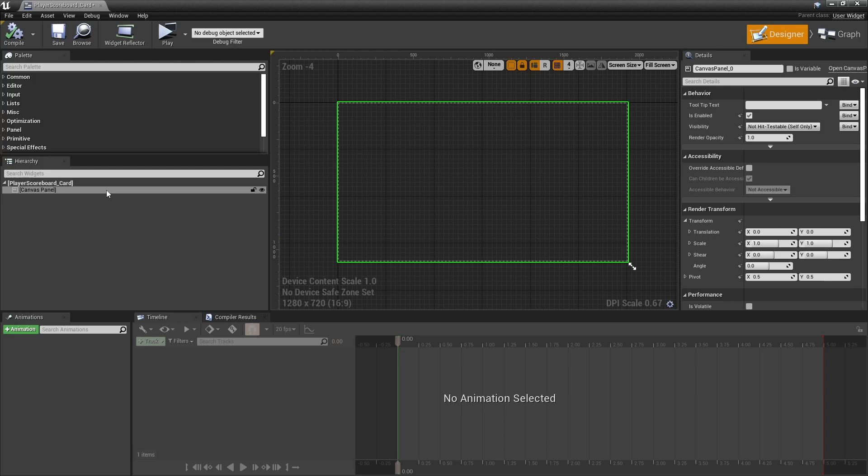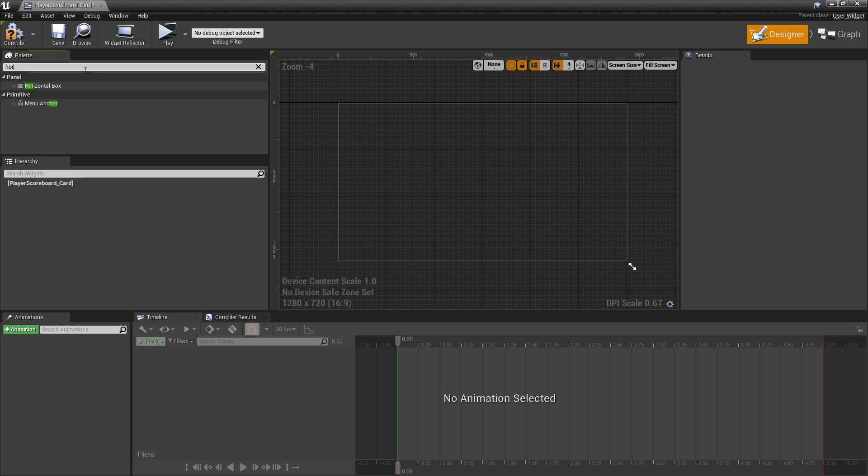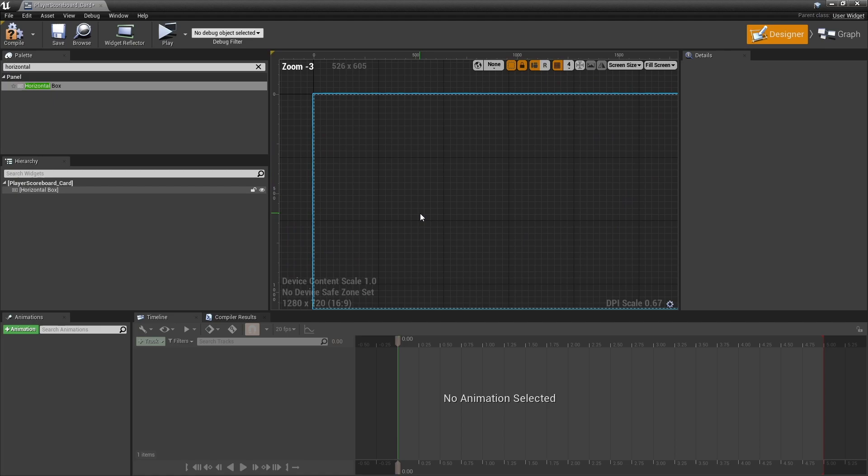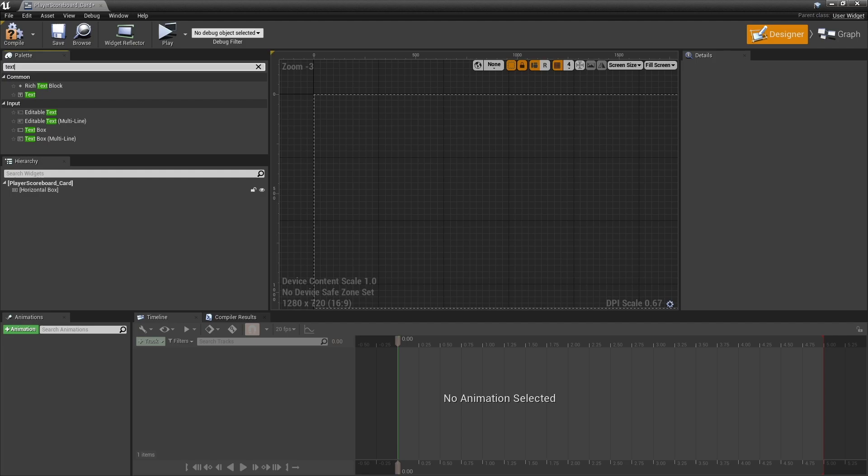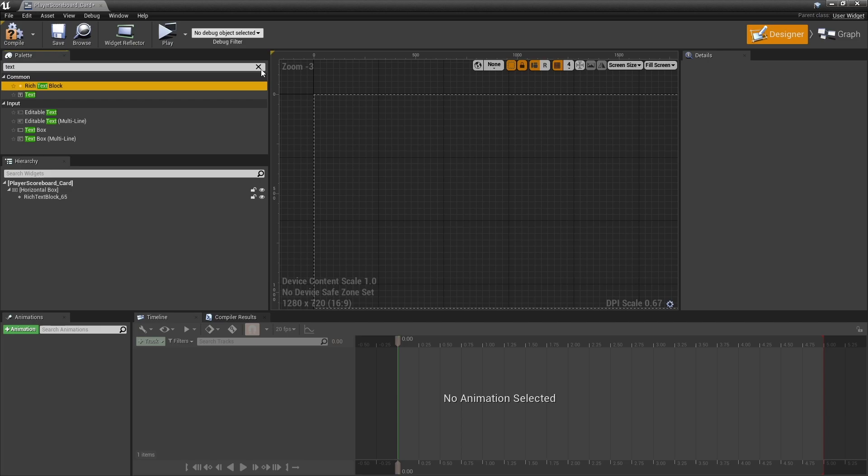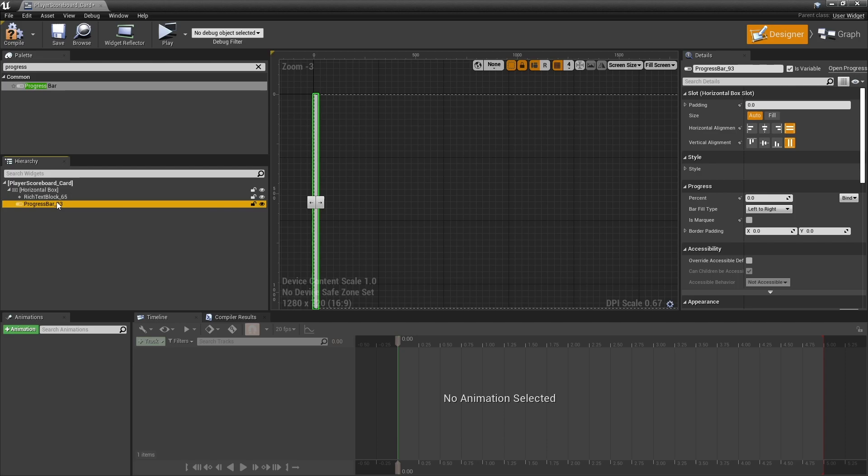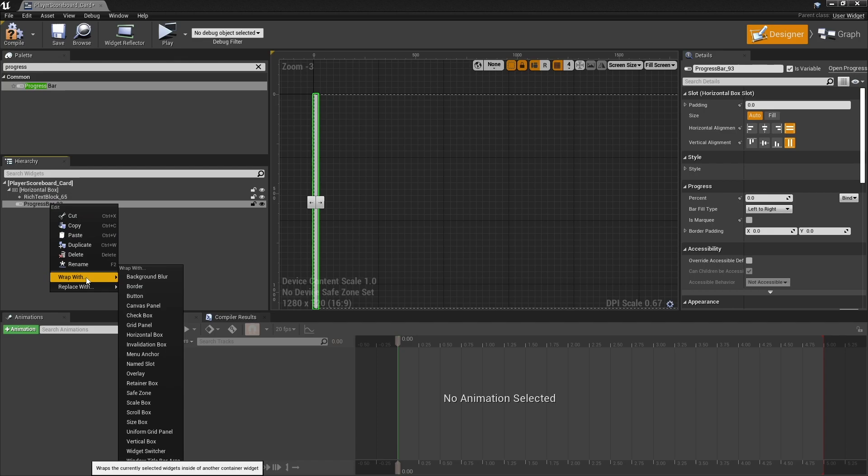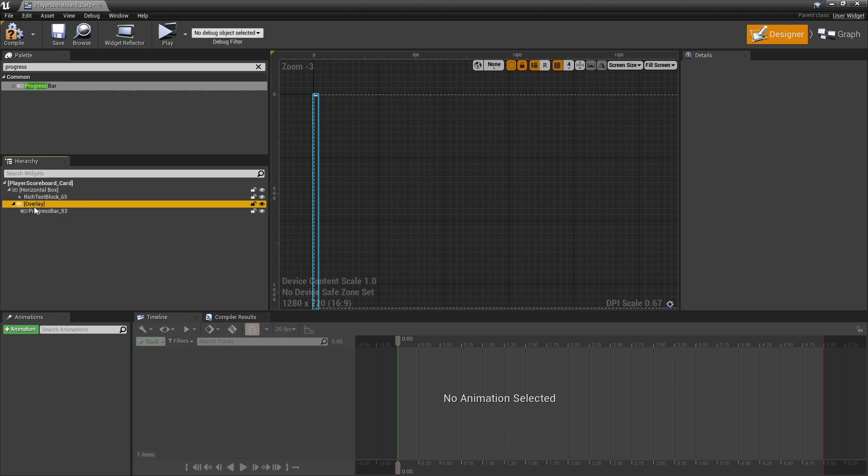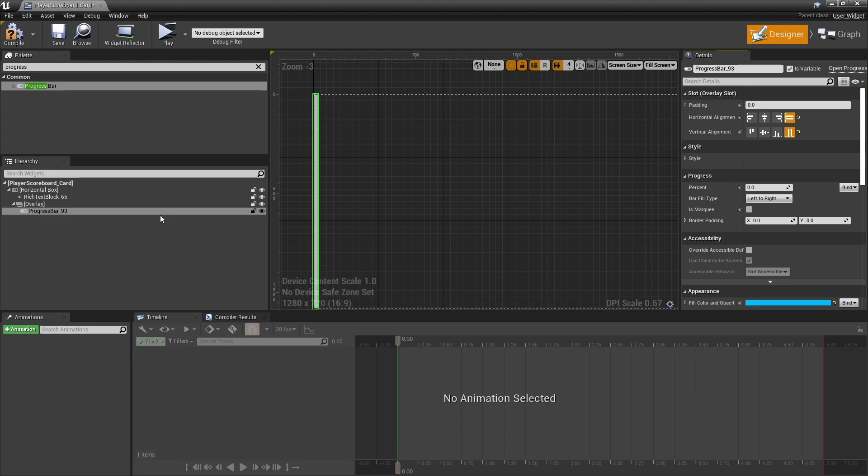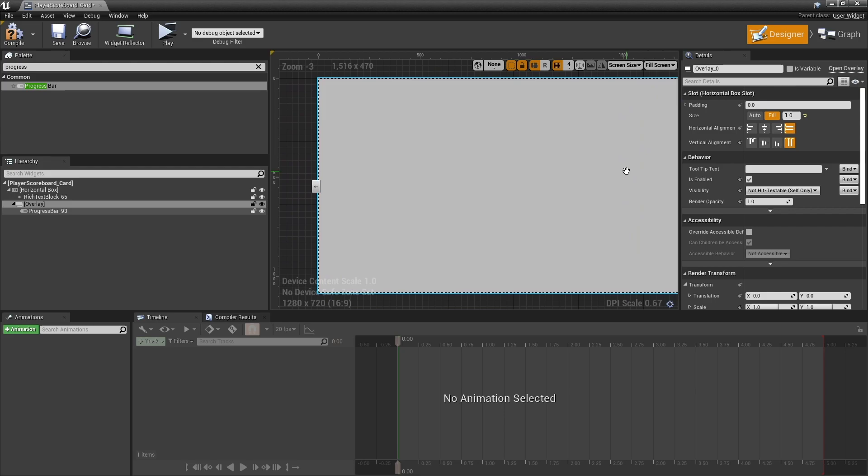This scoreboard is going to have no canvas panel. In its place you're going to have a horizontal box, and we're going to put in here a bit of text for what place this score is for. So a rich text block - more on that in a moment. We then want to bring in a progress bar. This is going to show the player's progress towards the winning number of points they need. Inside this progress bar we're going to have some information such as the player name and their score.